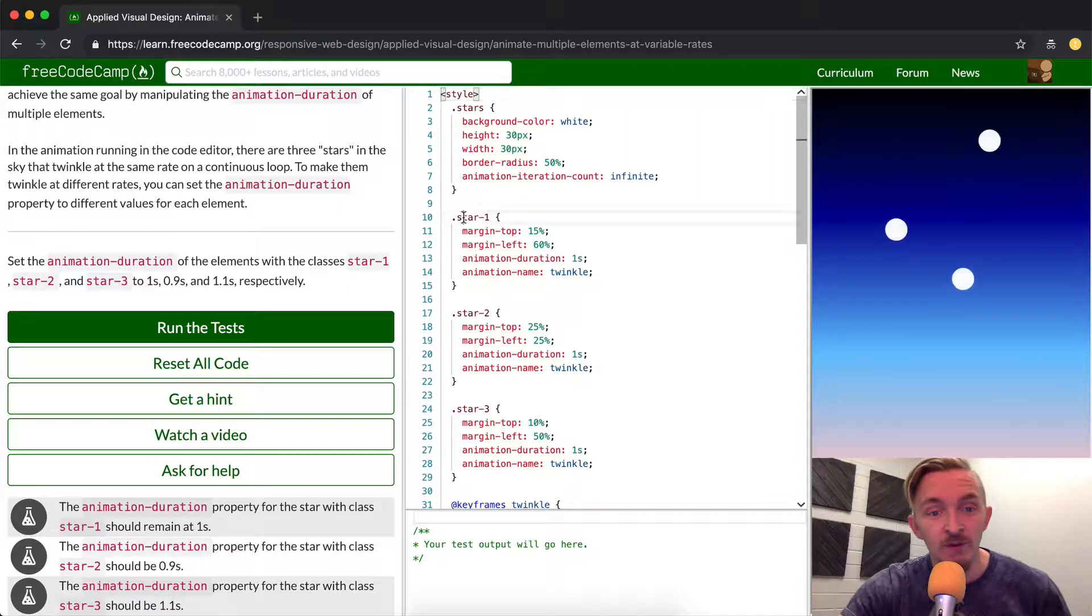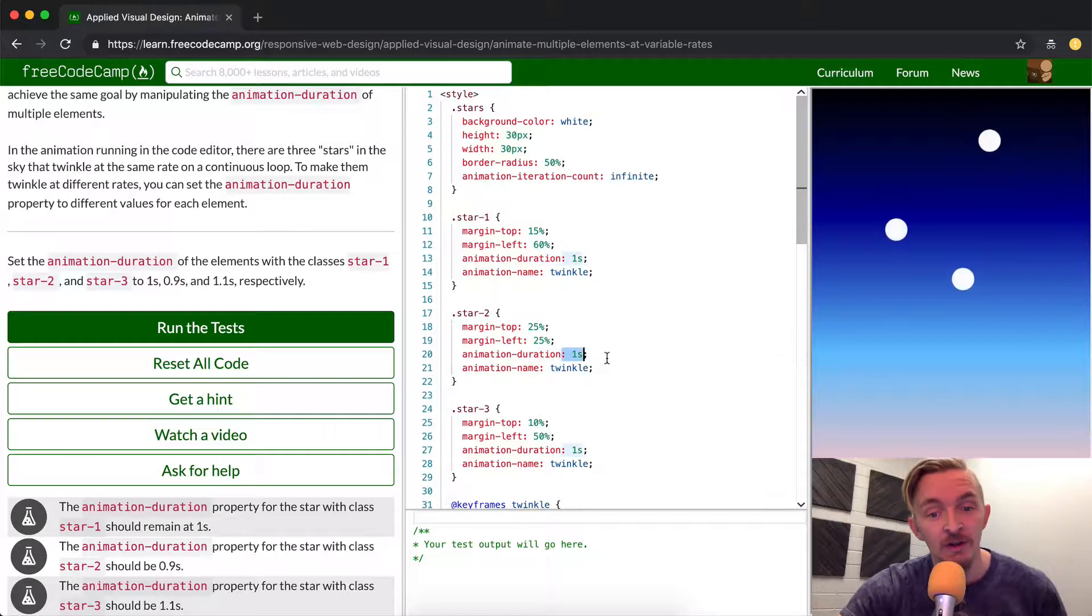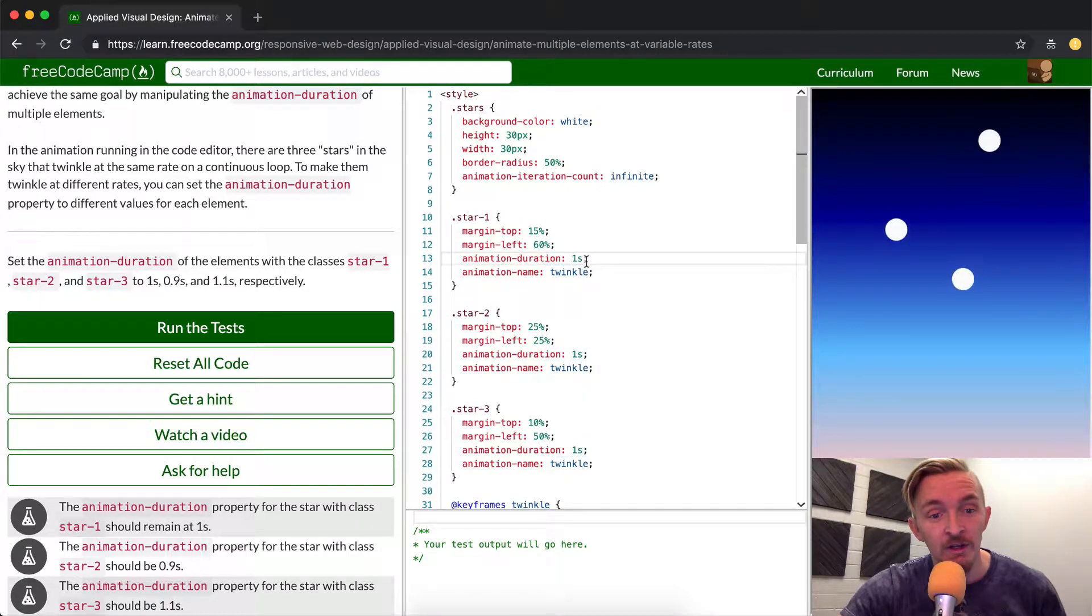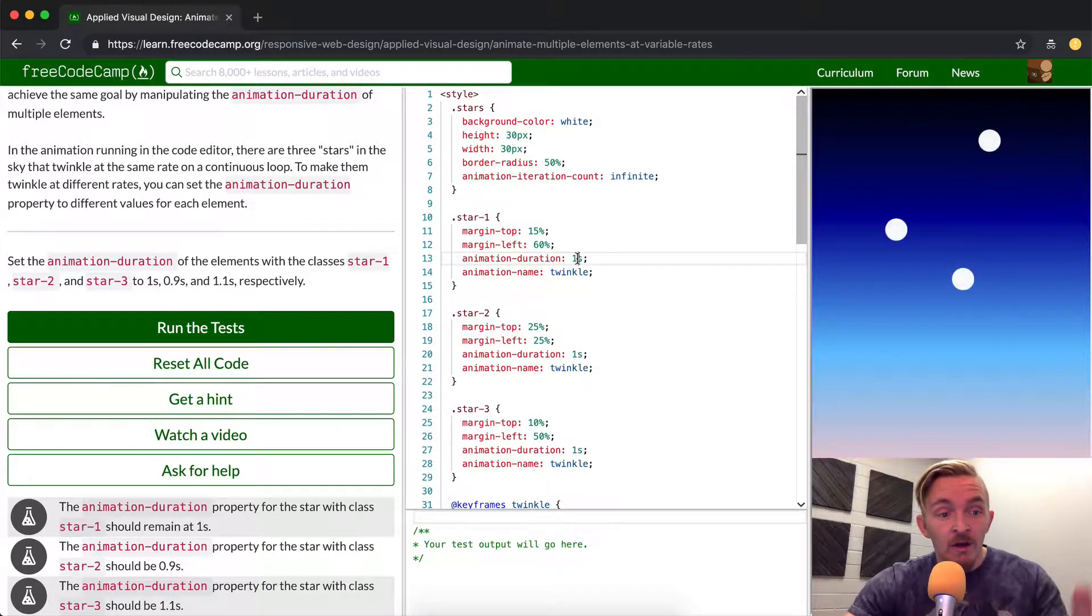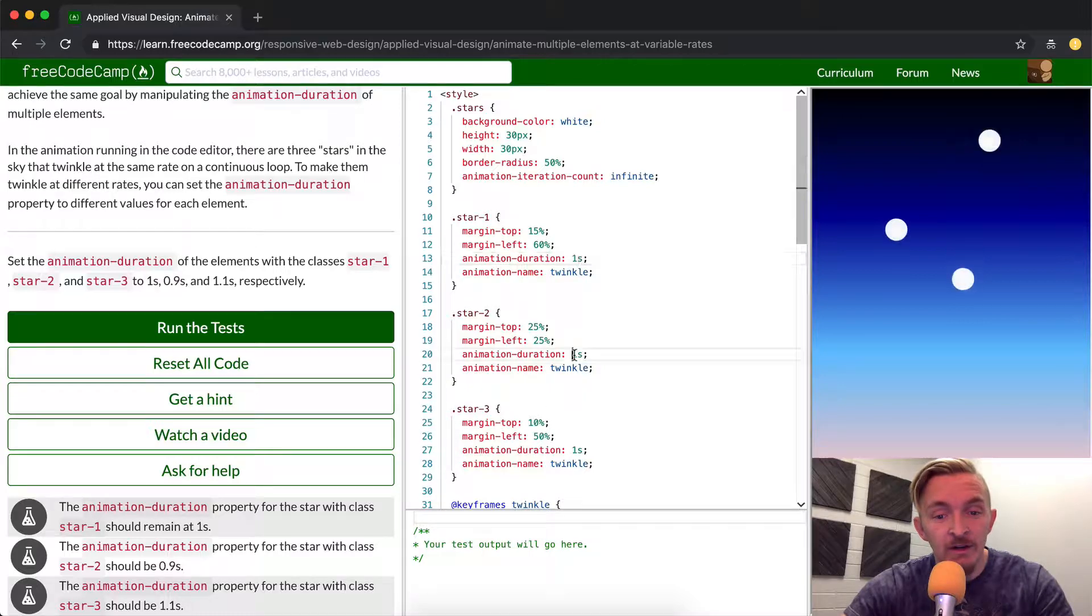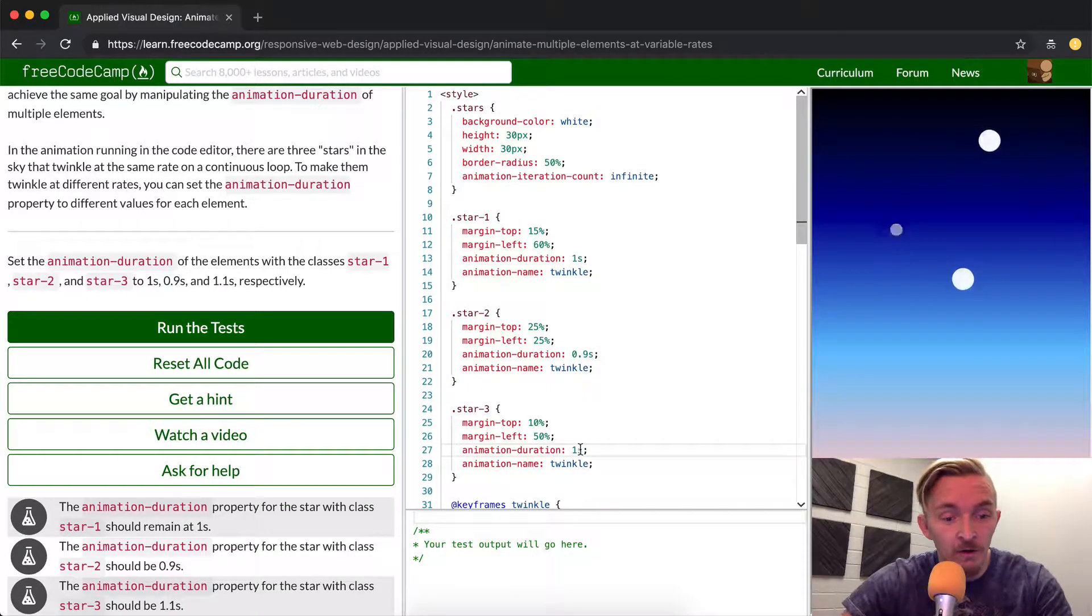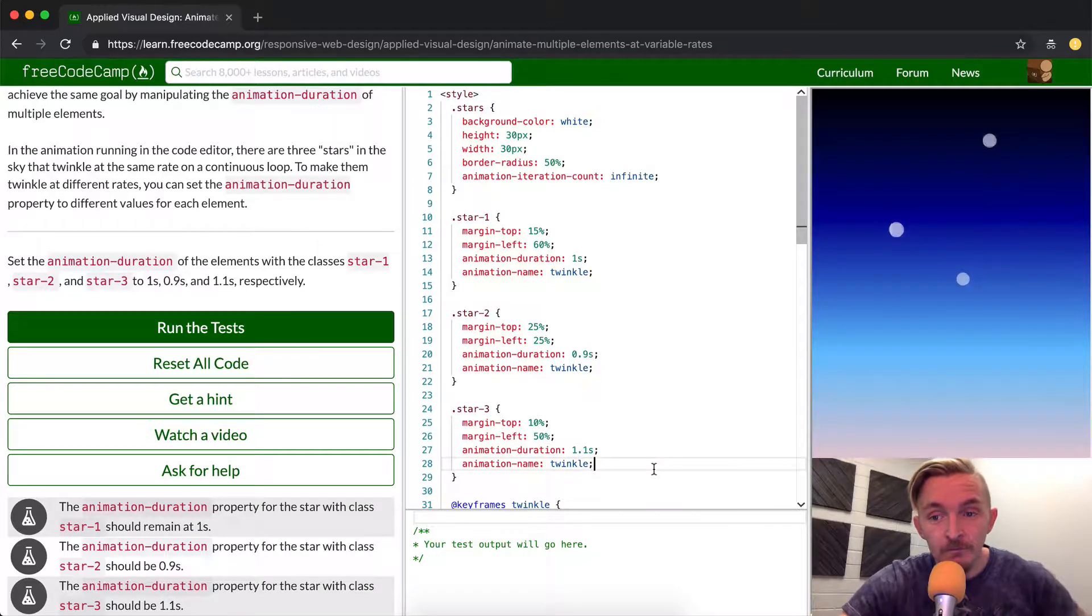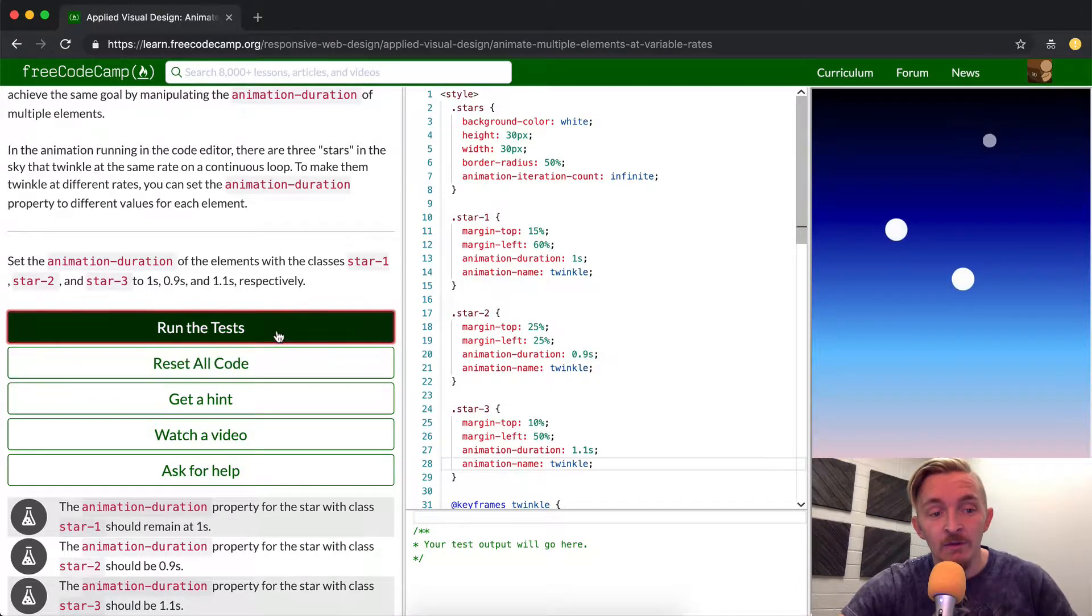So we see star-1, star-2, and star-3 with an animation duration. Currently they're all set to one second, so we want to set star-1 to one, here we want to go 0.9, and here we want to go to 1.1.